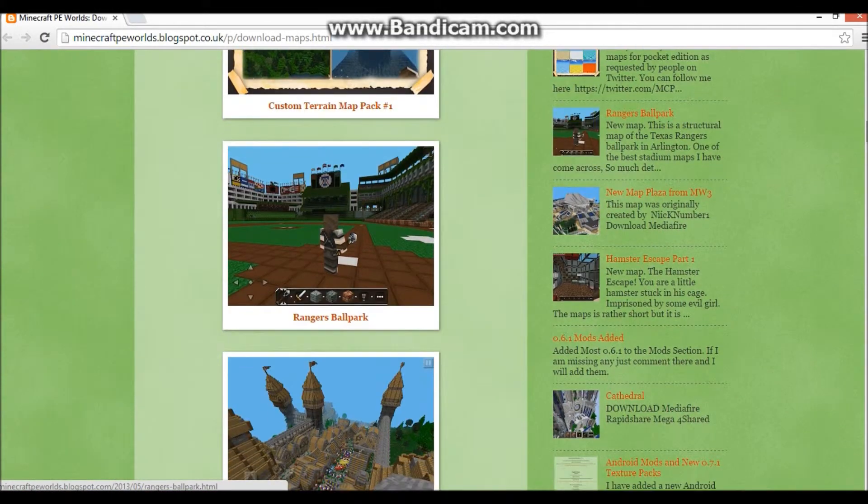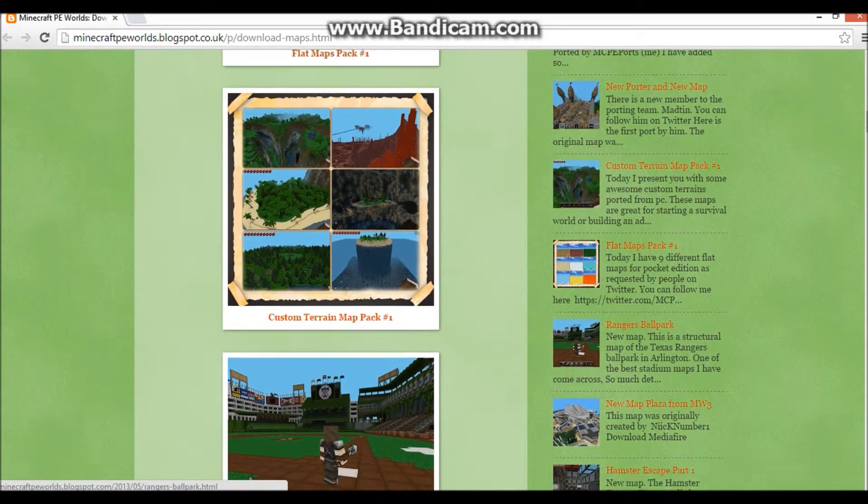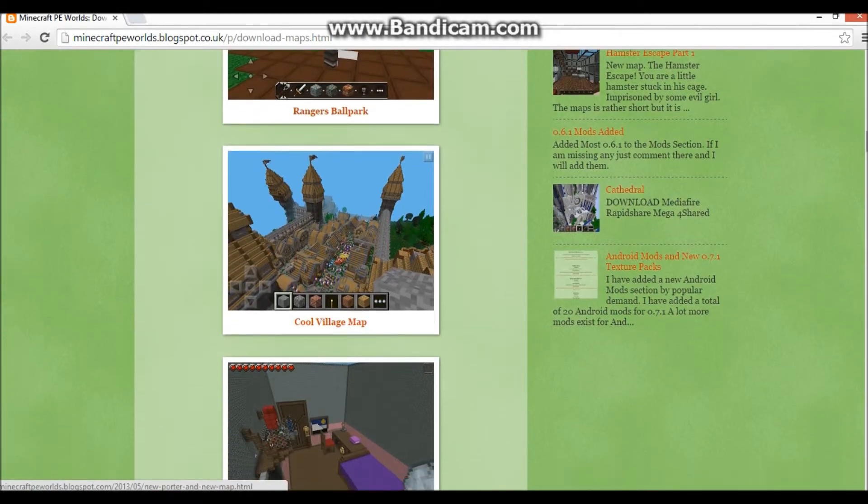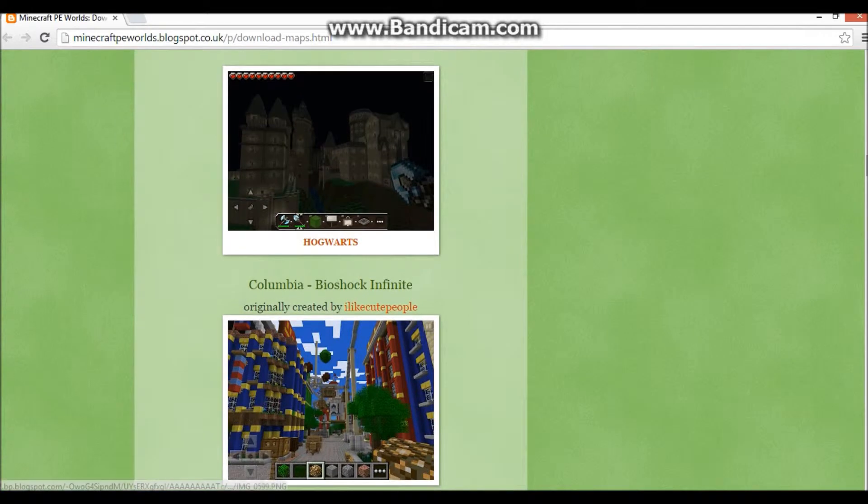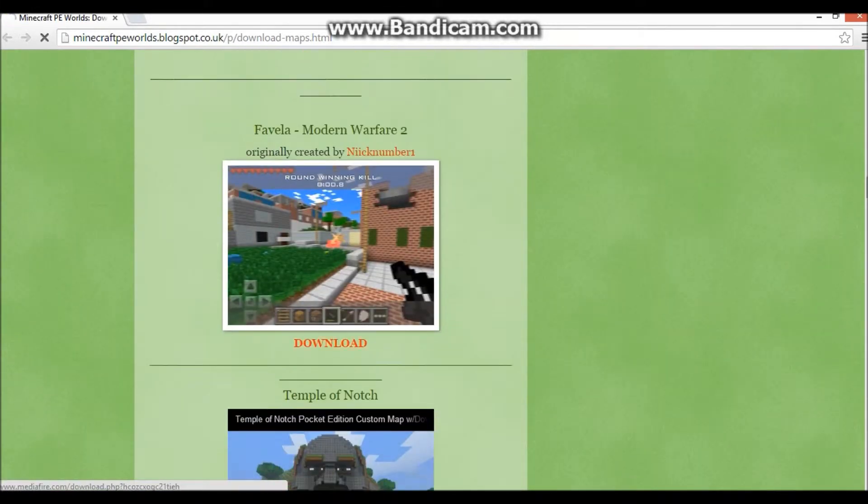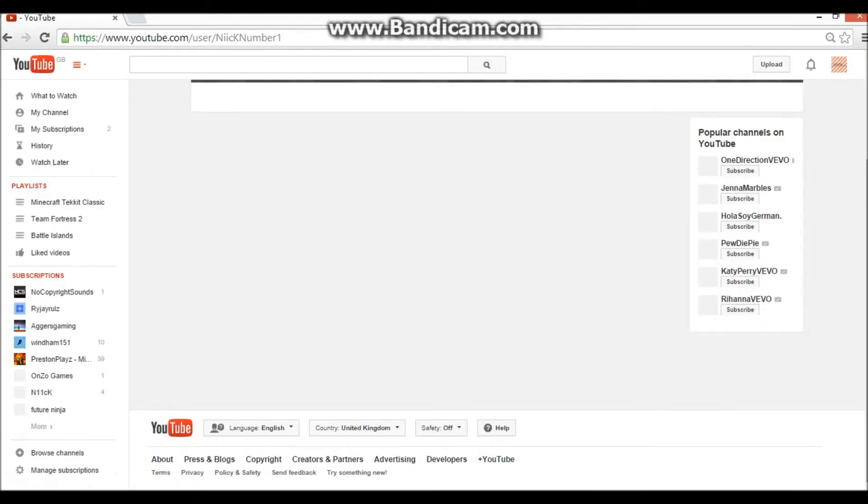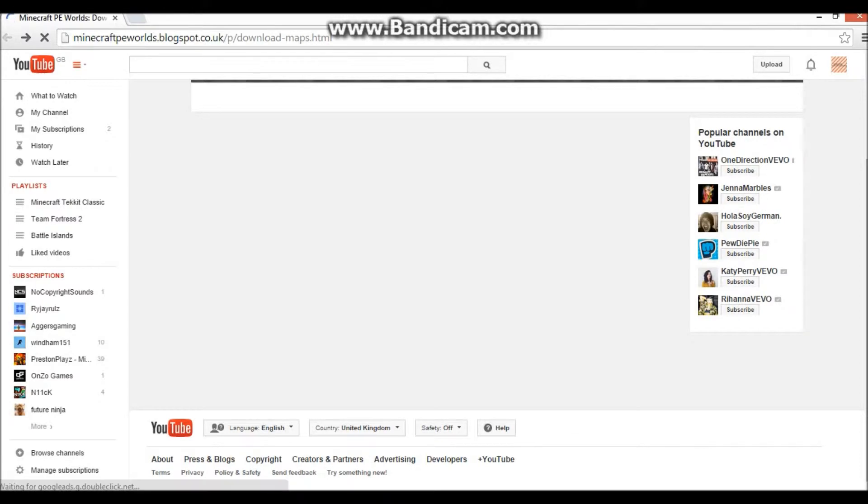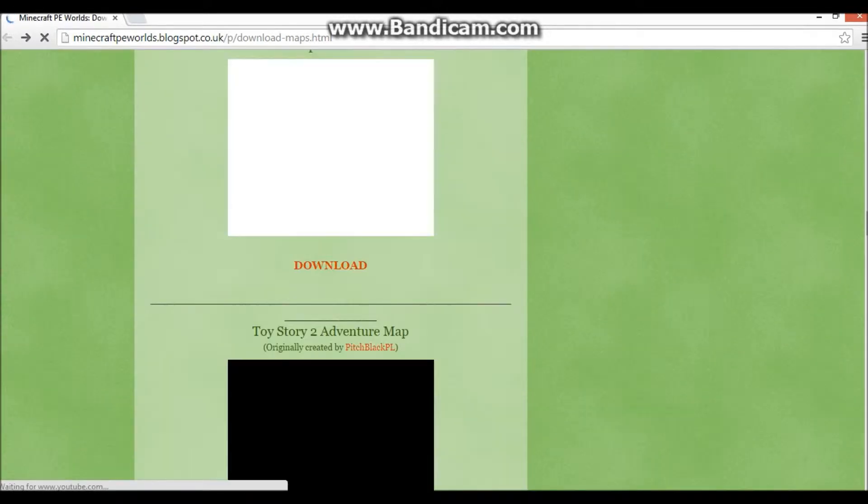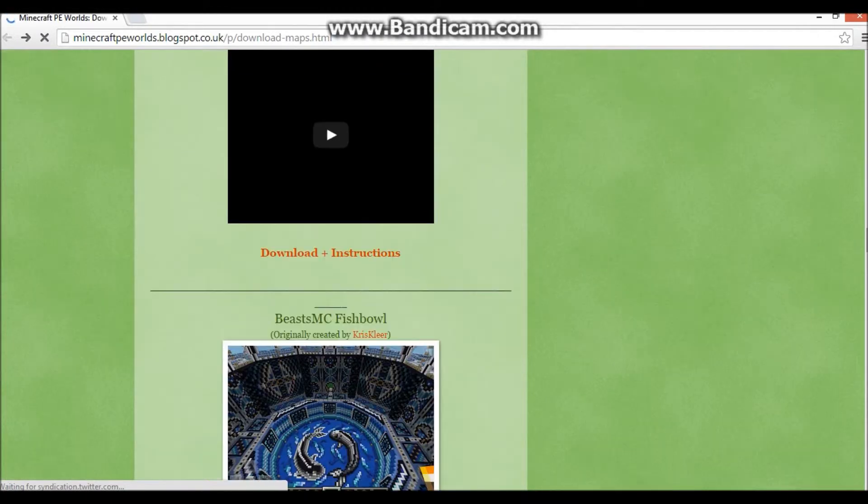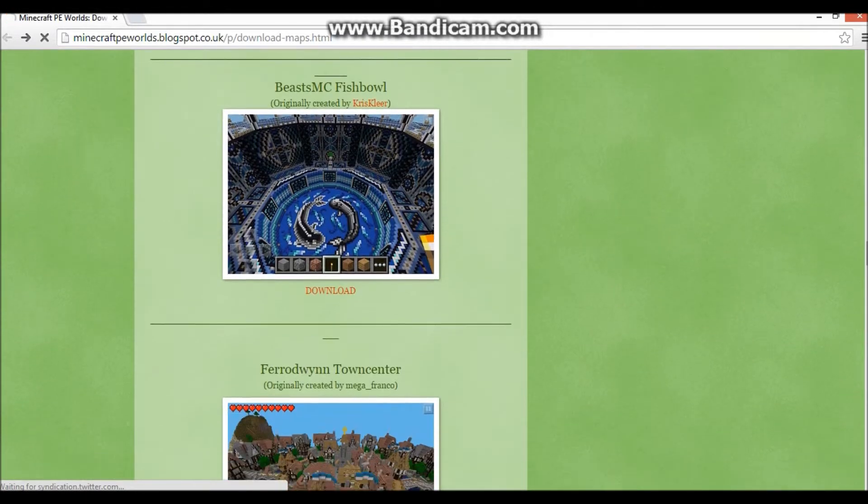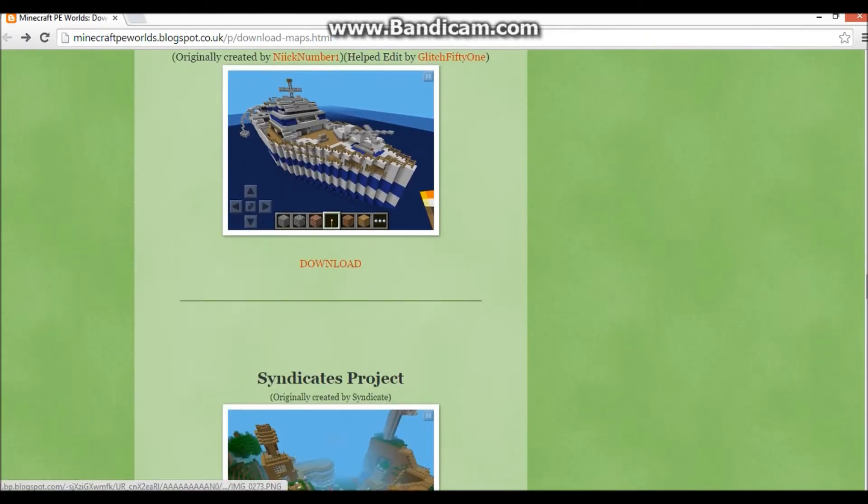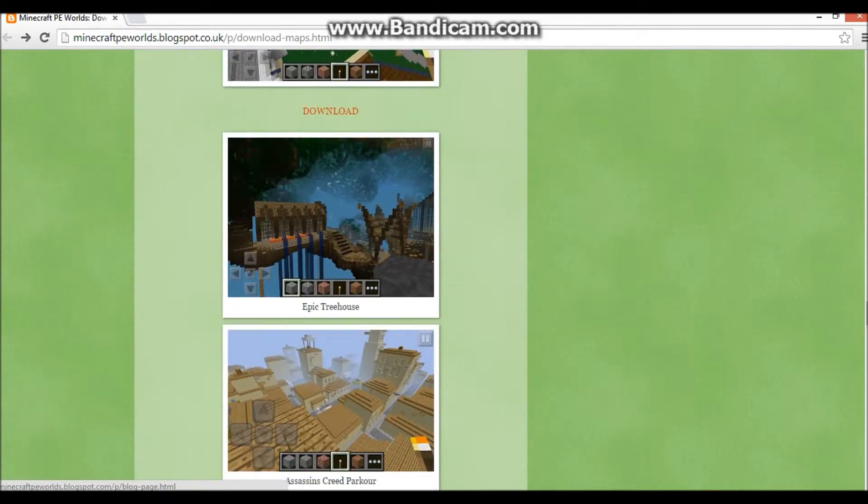You've got custom terrain map packs, Rangers Ballpark, cool village map, you've got all of these basically. So we're just going to scroll down, we're going to choose one that we like, these are all really cool.